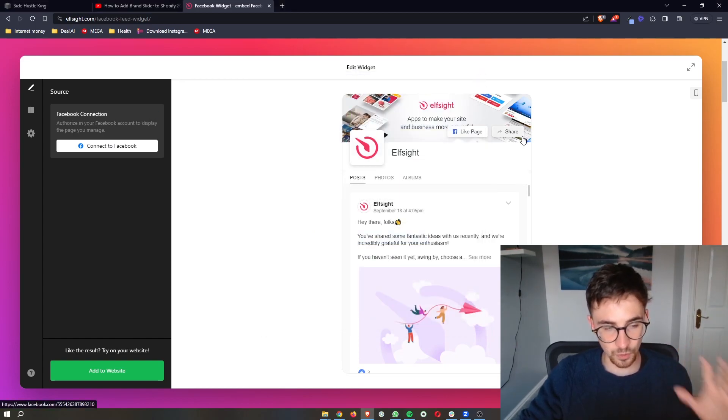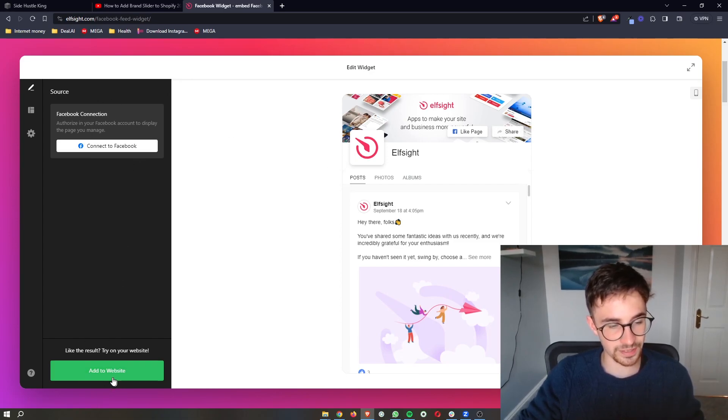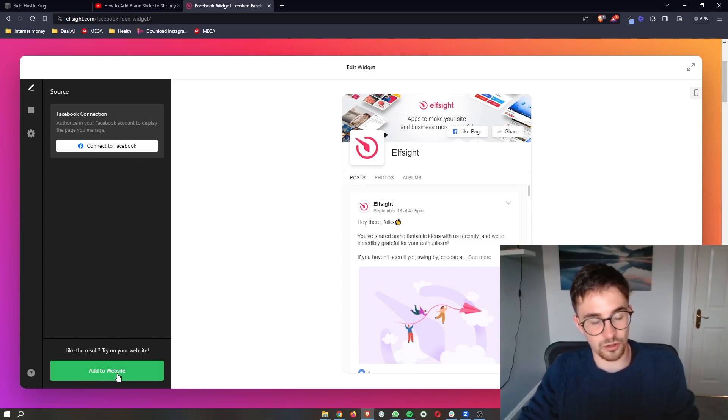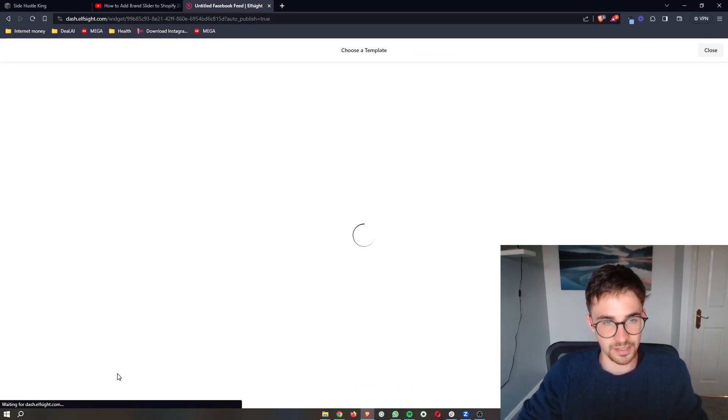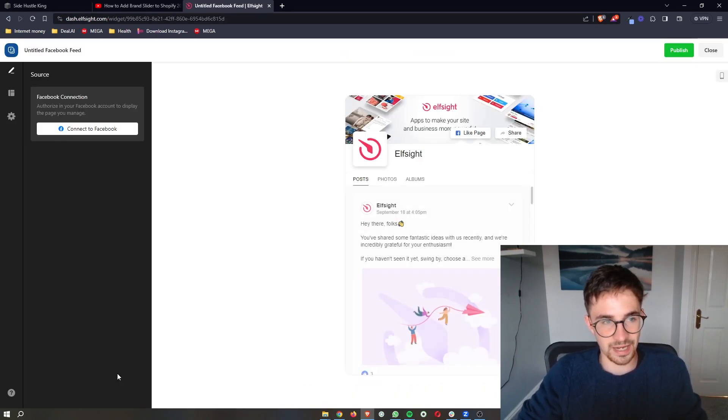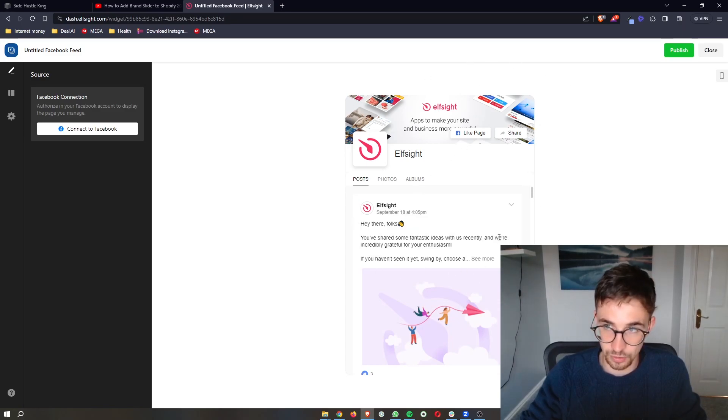Once you have done that and connected your Facebook, all you then need to do is click on add to website here at the bottom. It's then going to save the widget and show you a preview of how this is going to look.